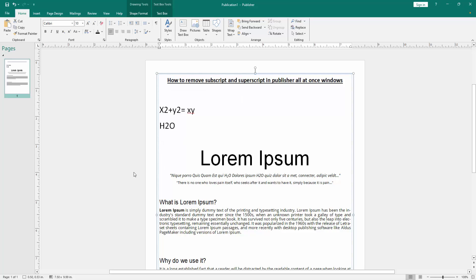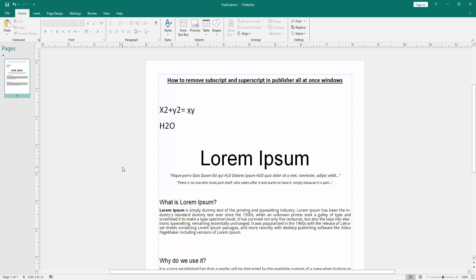Now we can see we removed the subscript and superscript all at once very easily. I hope you enjoyed the video.